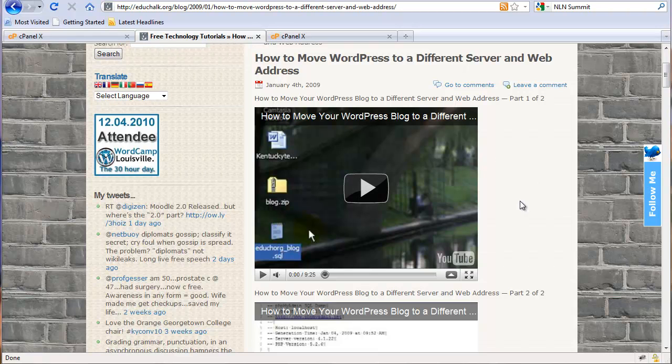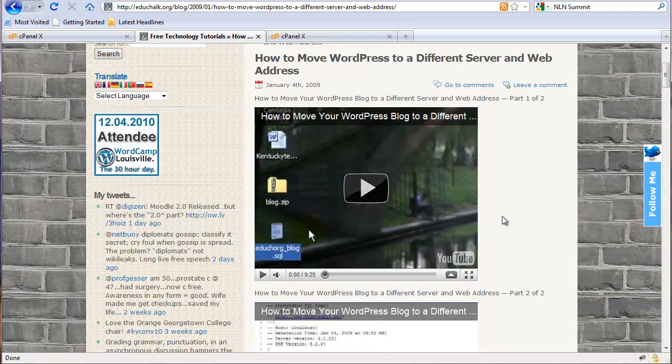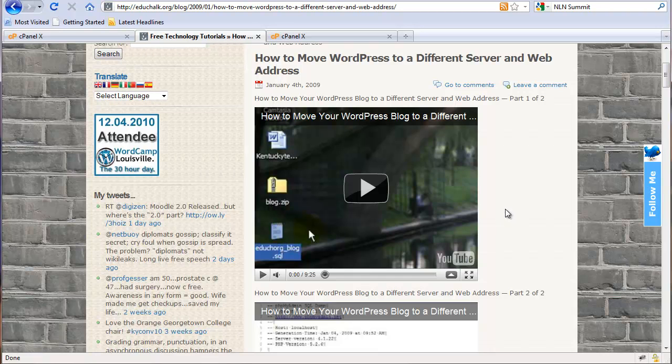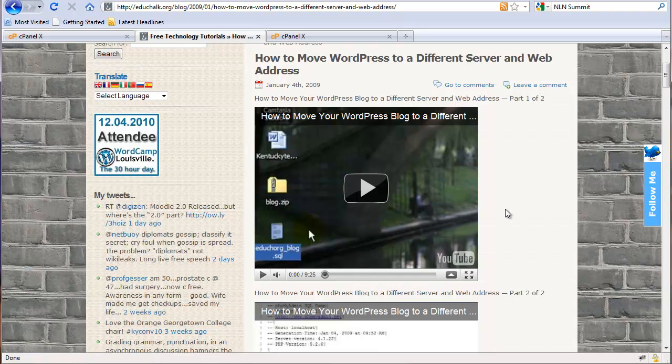The process I demonstrated in the video of dumping the database, opening it in a text editor, and doing a search and replace on the web address, 95% of the time that's fine. But when you change the web address in data that's serialized, if the new URL is a different character length from the old URL, which it probably will be, then that was a problem and that data that's serialized wouldn't show in the text widgets.